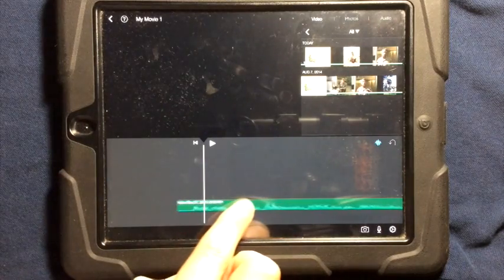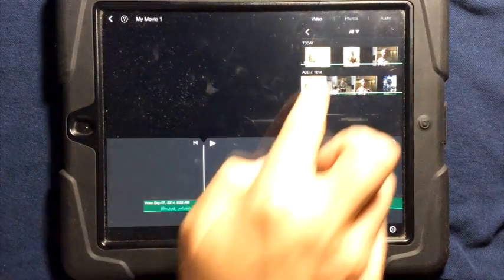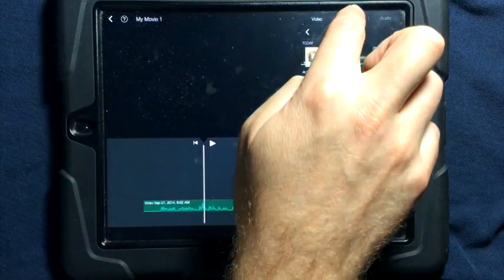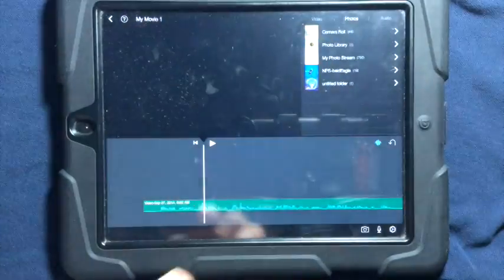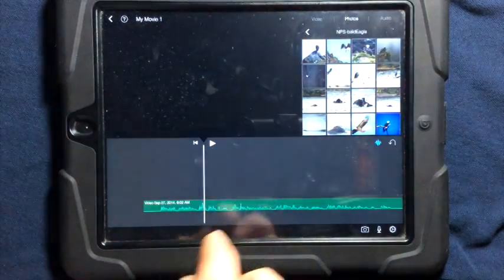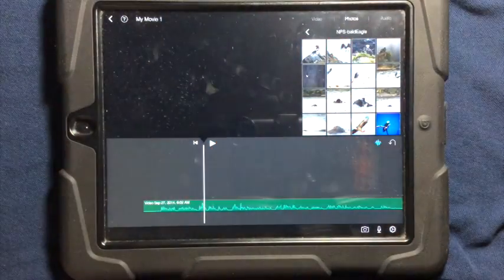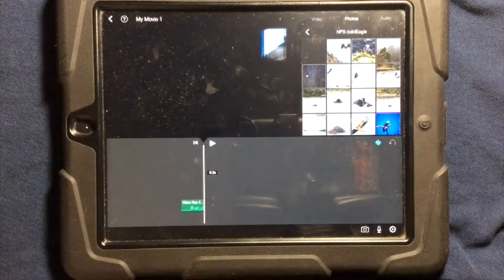If I want to put pictures or photos to go in addition to this audio, I can tap on Photos, I can choose my photos that I want to use, and simply tap these.